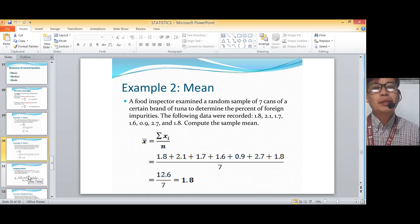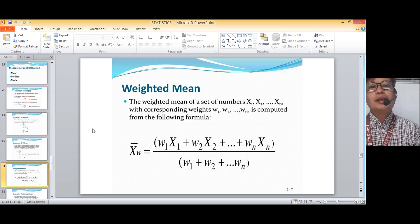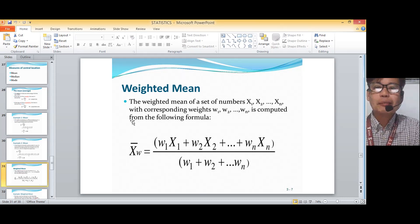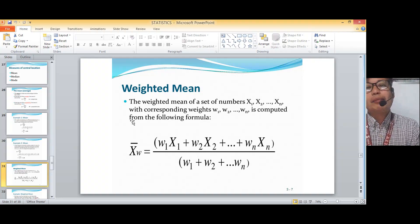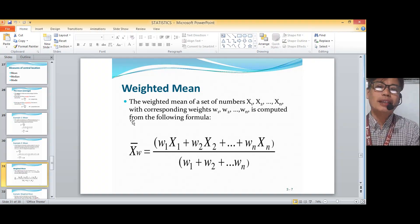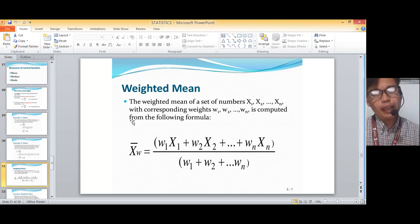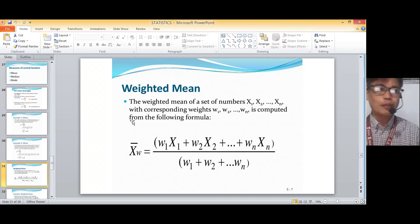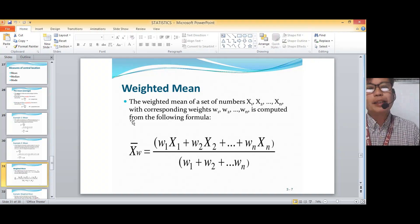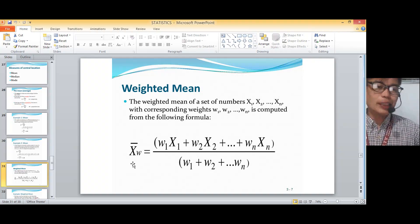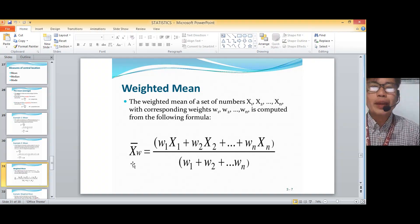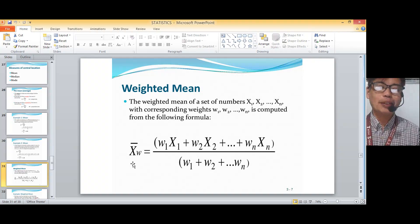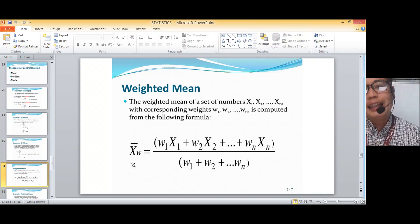So next, we go to weighted mean. The weighted mean of a set of numbers x-sub-1, x-sub-2, and so on to x-sub-n, with corresponding weights w1, w2, until w-sub-n — if the sample has five x's, you should also have five w's — is given by this formula. The weighted mean (capital x-bar) is equal to w1 times x1 plus w2 times x2, and so on, all divided by the sum of all the weights.